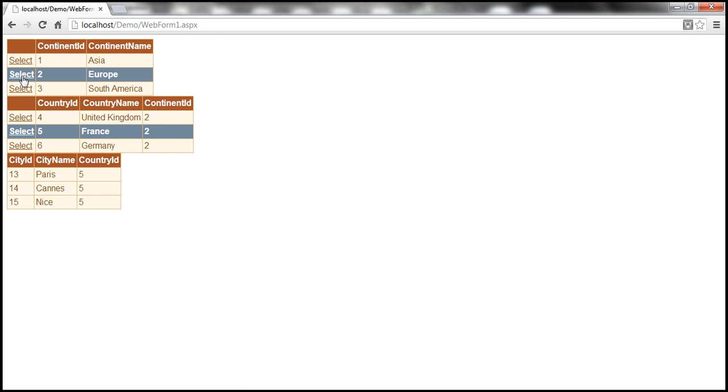When I select the continent Europe, the country France is selected and the cities within France are displayed.